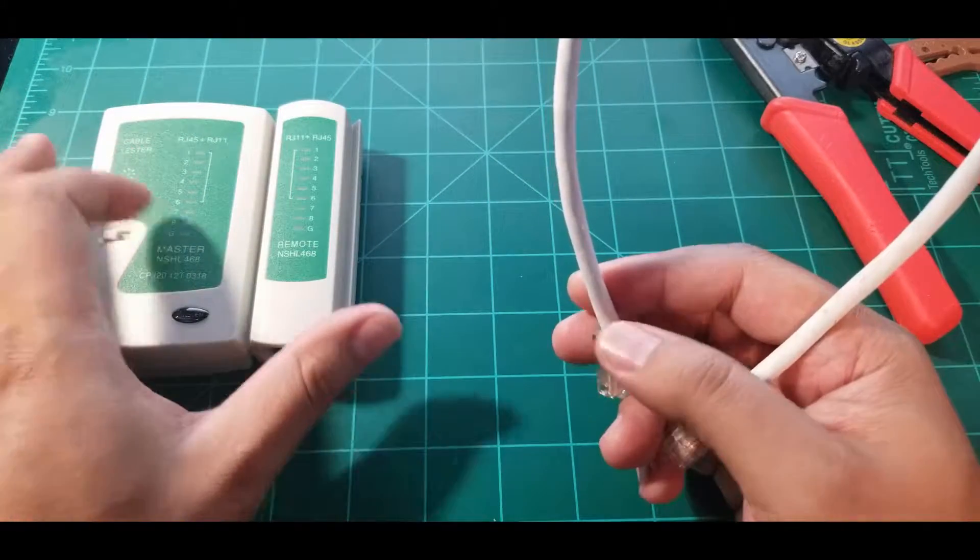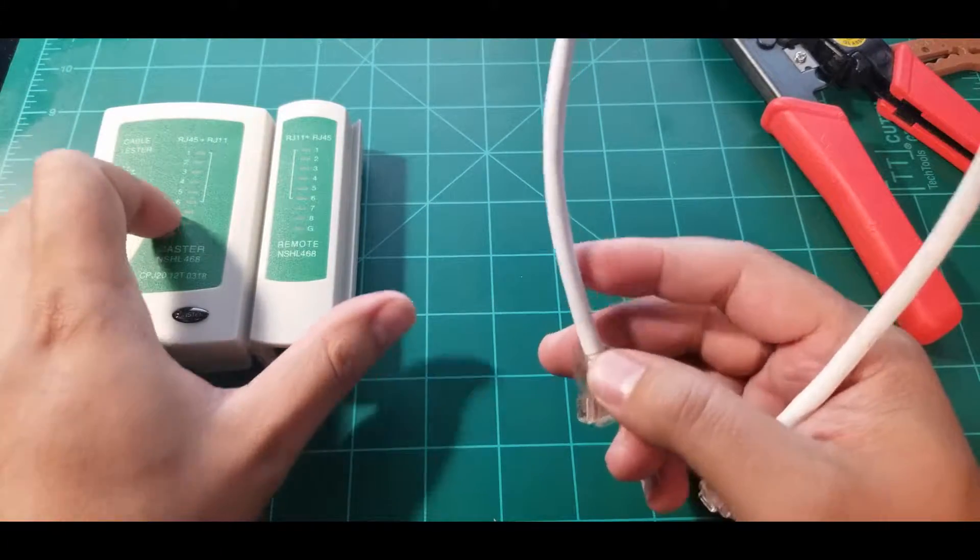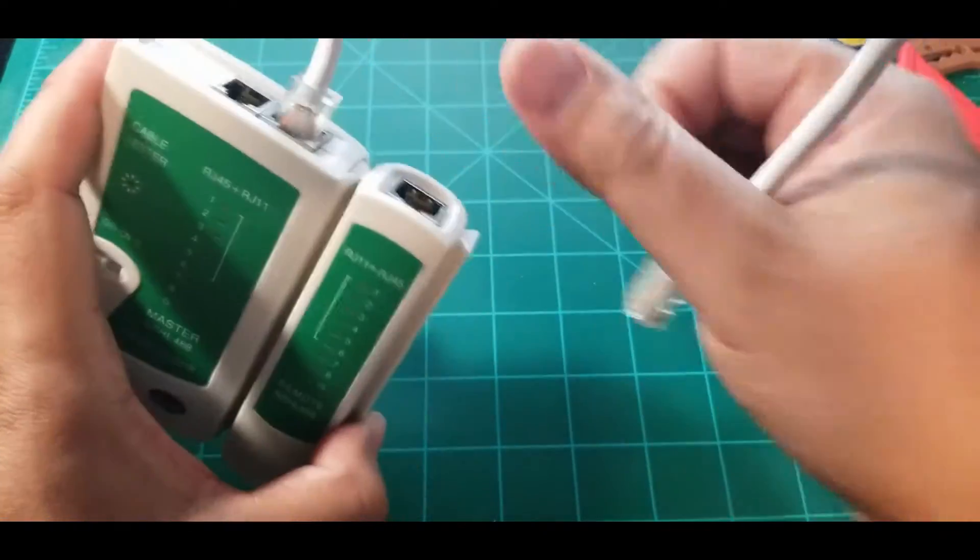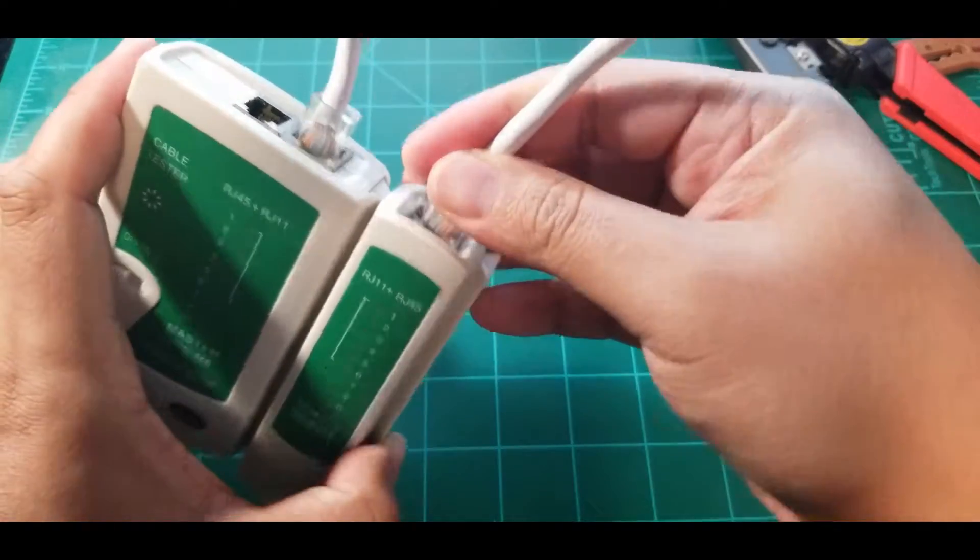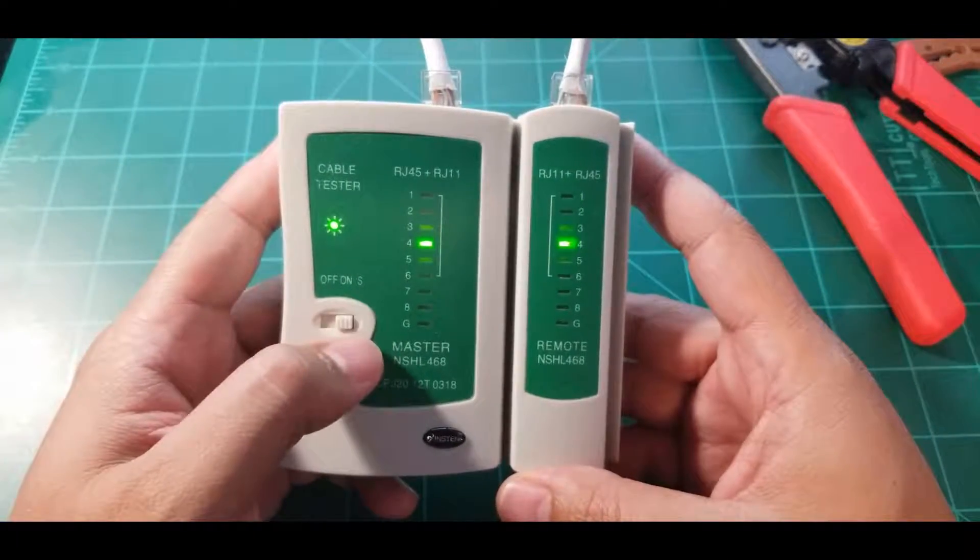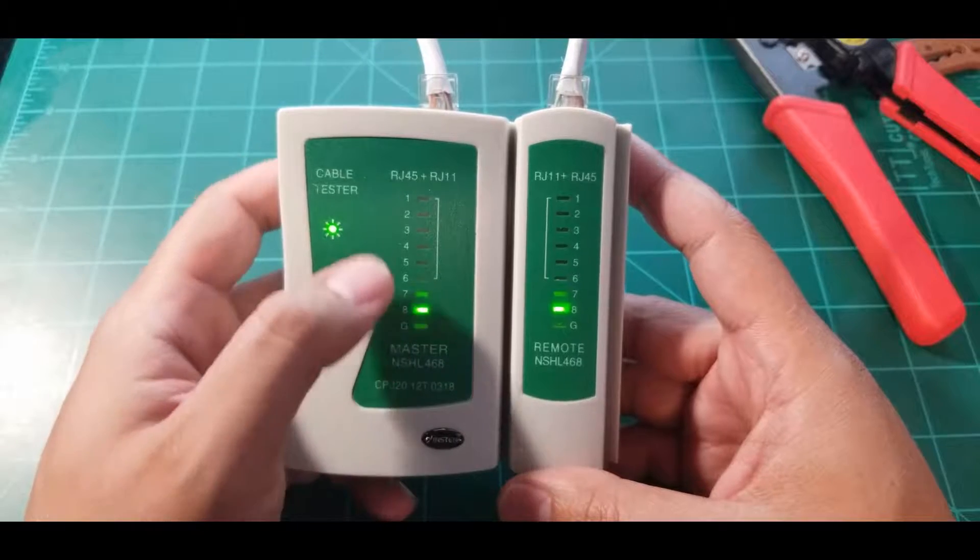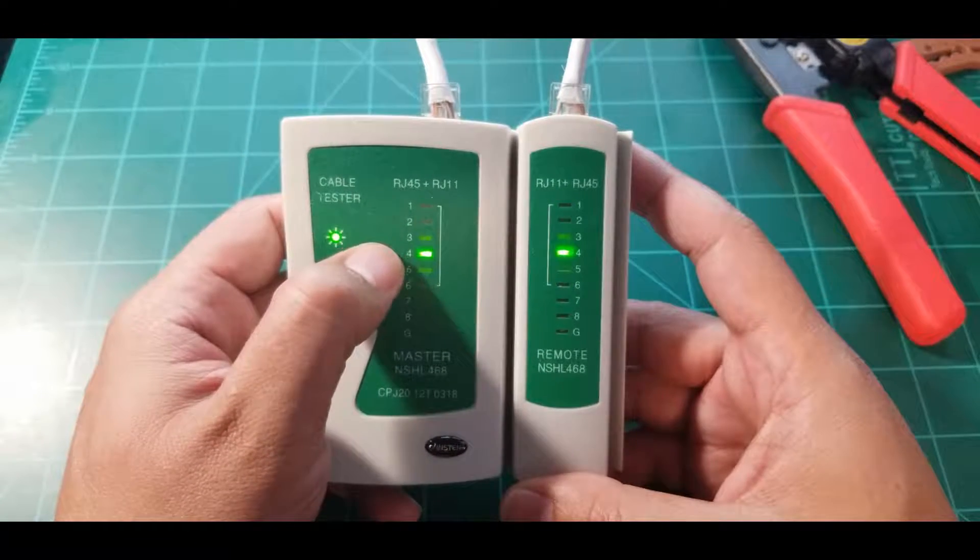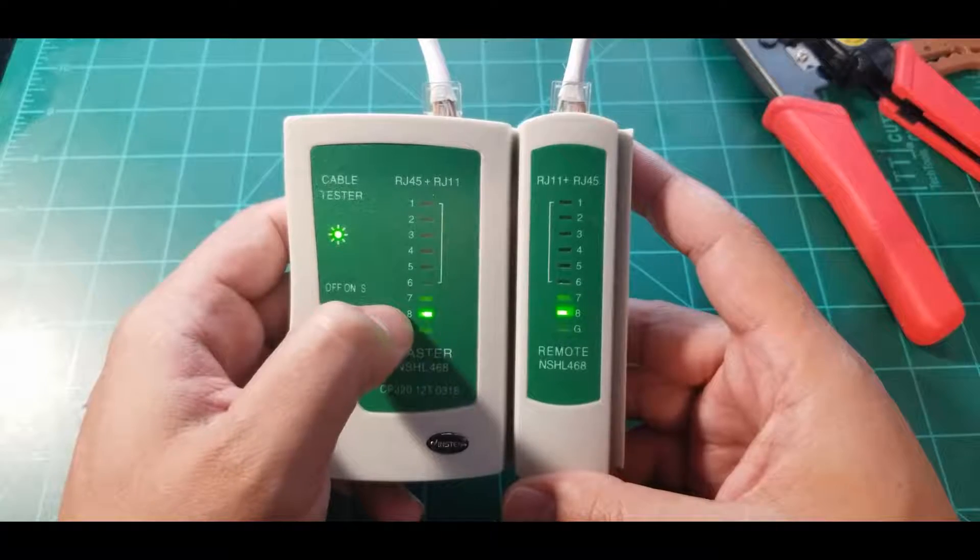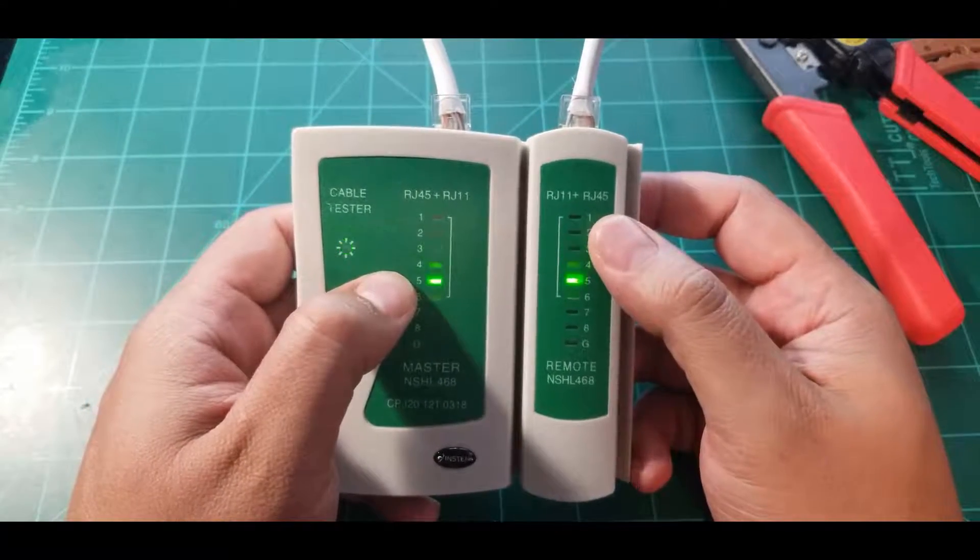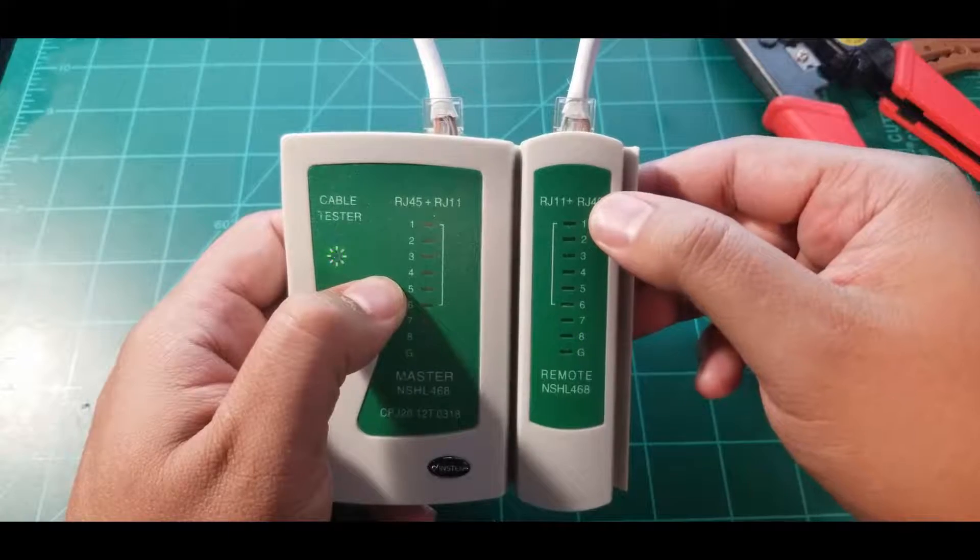Alright, so let's go ahead and test this out. I want you to see exactly what's going to happen here on the tester. Connected here, connect the other one here, and let's see what happens. Just wait until it goes through. As you can see right here, it's just going down the list.